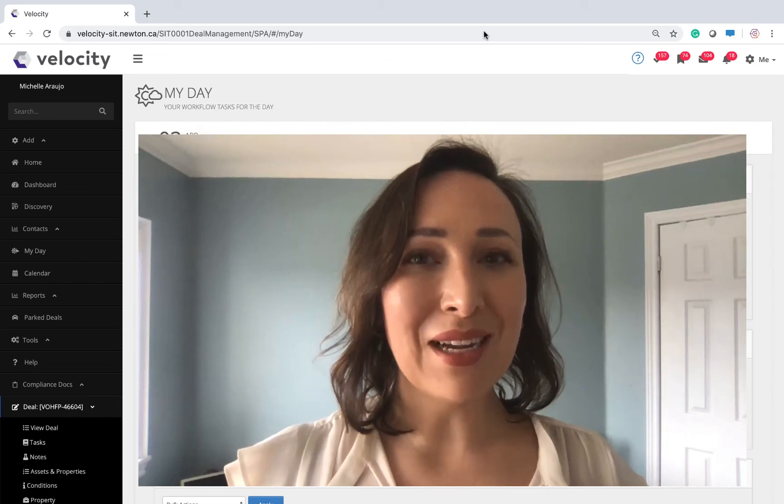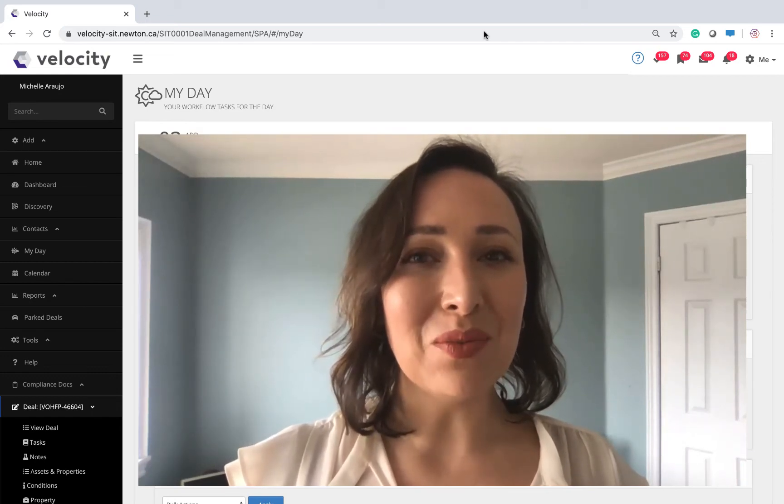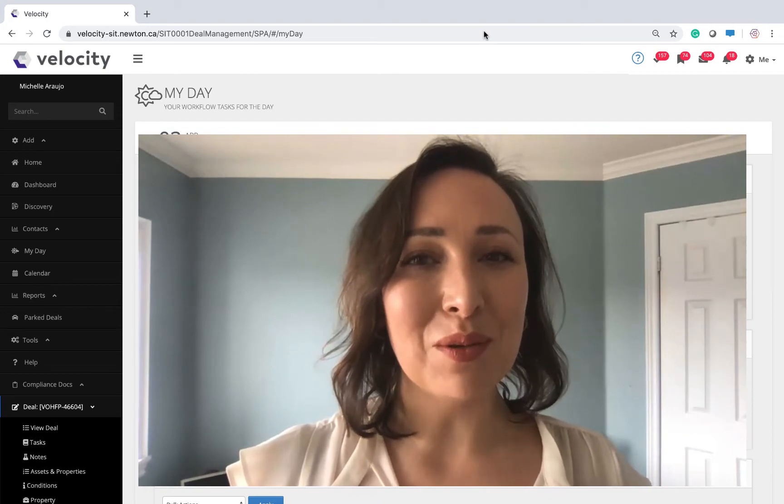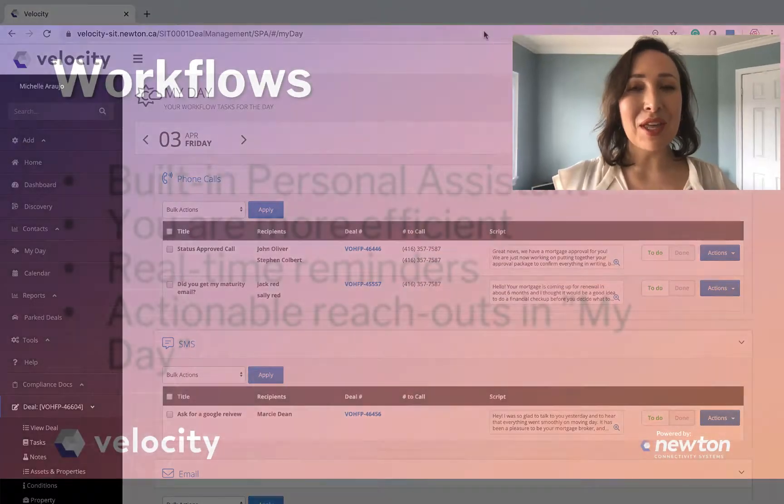Hey mortgage brokers, how's it going? Today I want to talk to you about Velocity's workflows, also known as our active CRM.